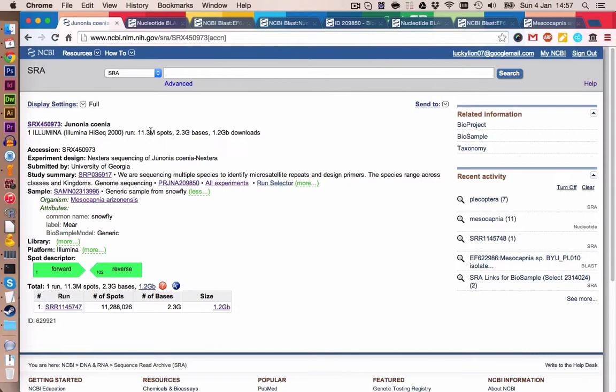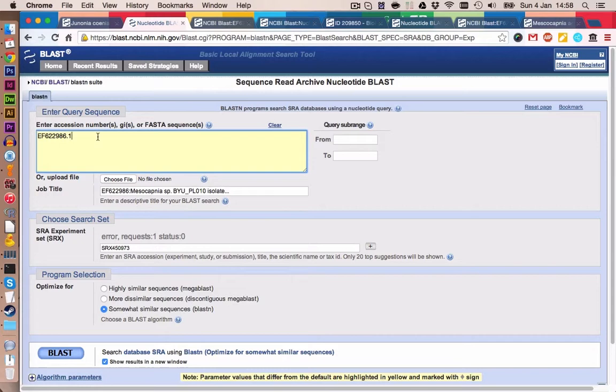We have here the files which we downloaded in the last tutorials. I was assuming this is a stonefly, but there was a problem — the name of the species shown is a butterfly, while the taxonomy lists the stonefly we want to work on.